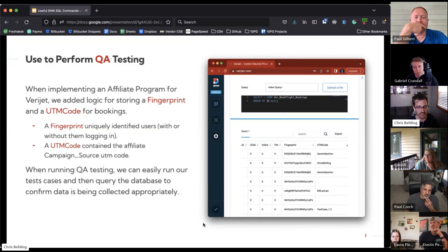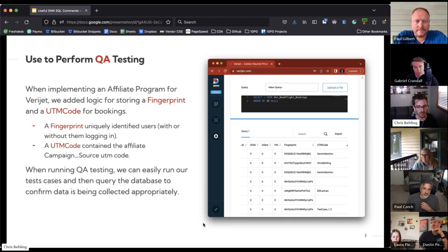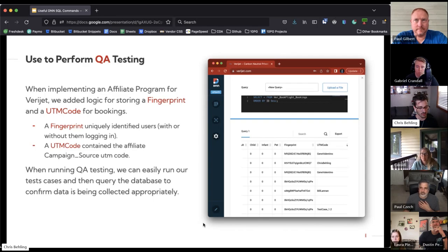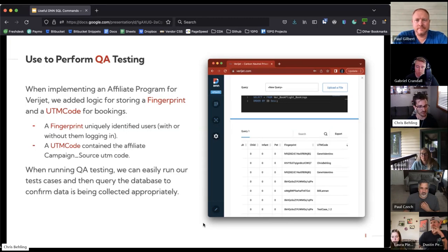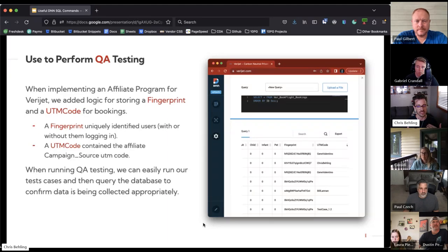Looking at QA testing — being able to query the database directly as we're performing QA testing is super helpful. We can execute all of our test cases and validate that data is getting stored in those tables. For one client we built an affiliate program where we needed to track referrals from external sources with complex business logic. We had about 40 to 50 different test cases, and I was able to run them individually, query the database, and validate that the data was getting stored and retained through the entire process.